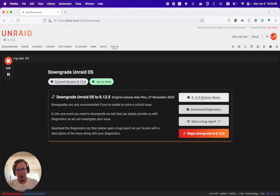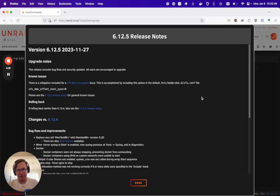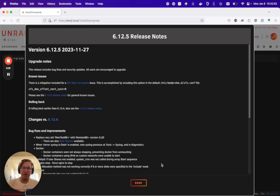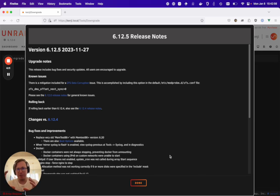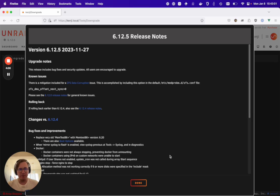You can review the release notes of the version that you're going down to. This is also helpful to review before you downgrade, just to make sure that there aren't any other breaking features that you may need to be aware of.